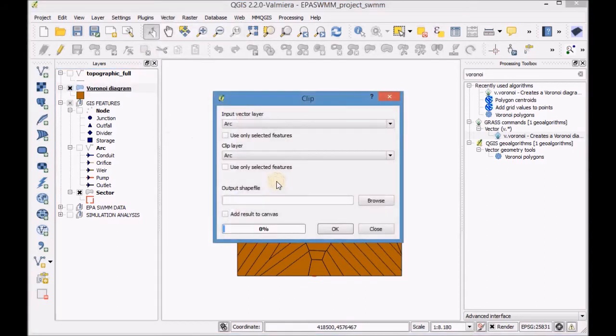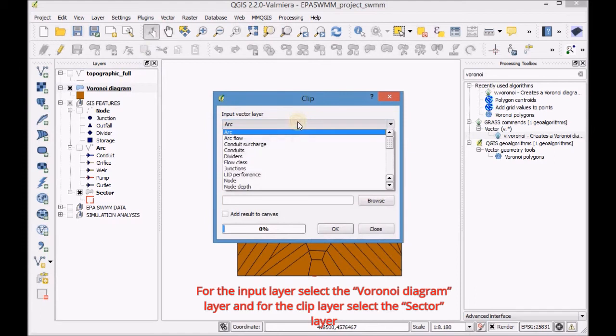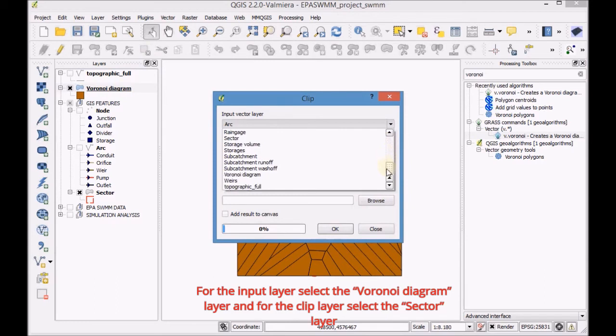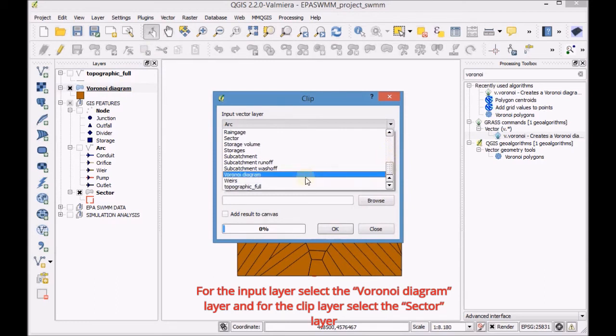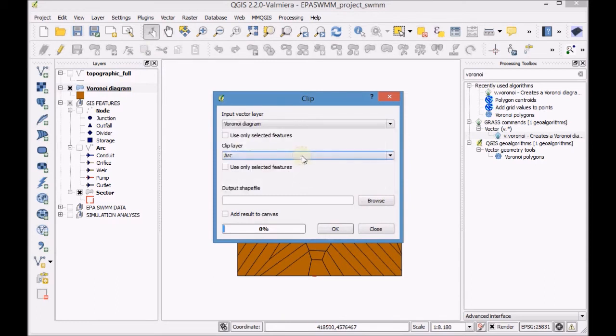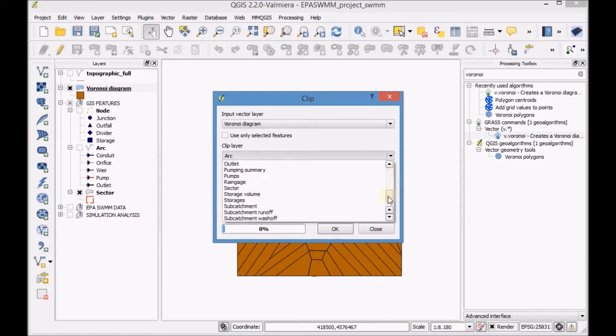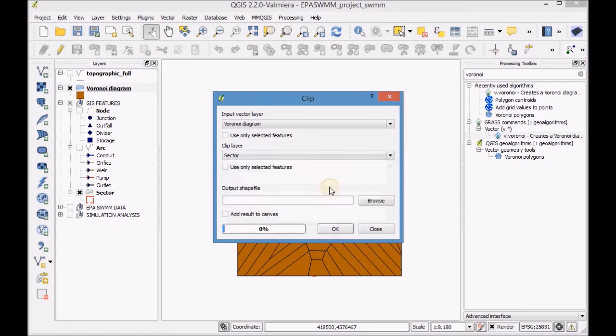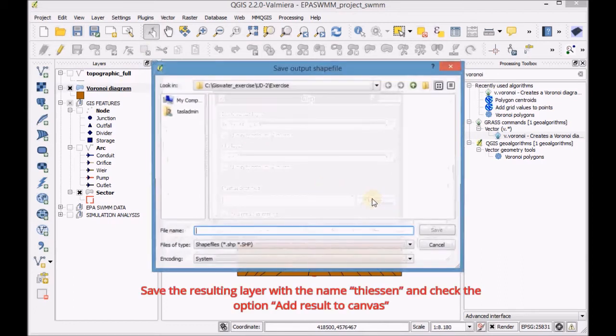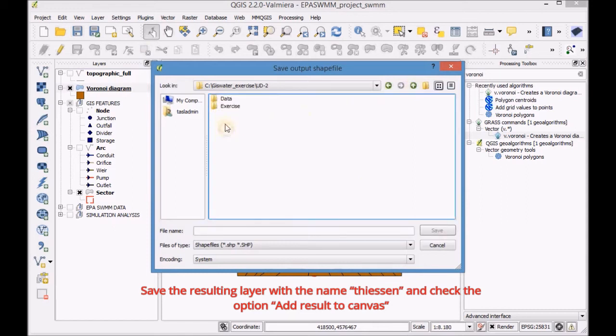For the input layer, select the Voronoi Diagram layer and for the Clip layer, select the Sector layer. Save the final layer with the name Thiessen and check the option Add result to canvas.